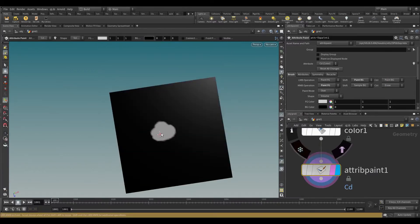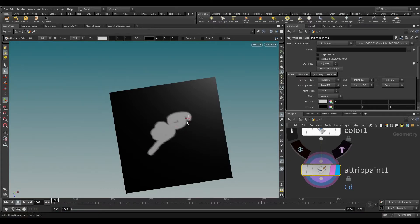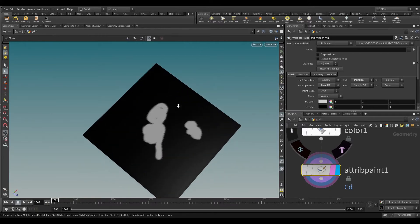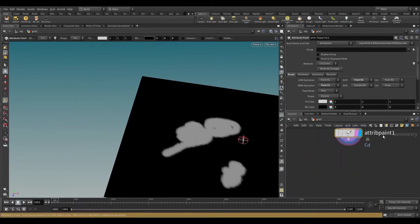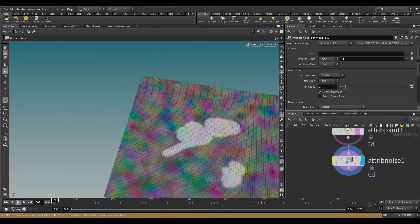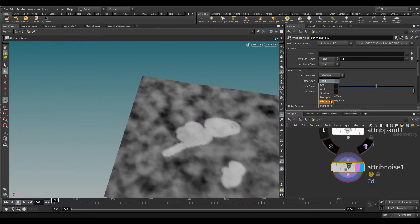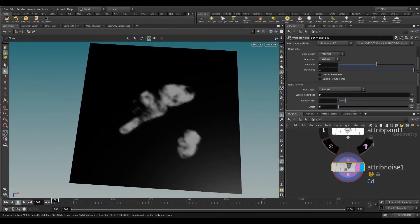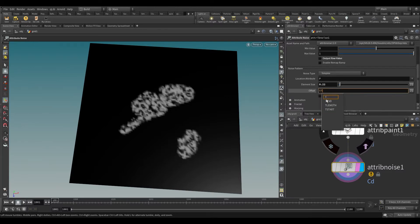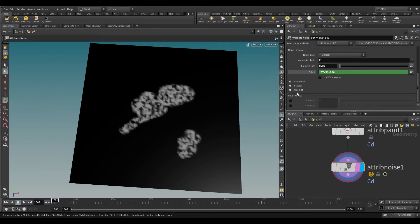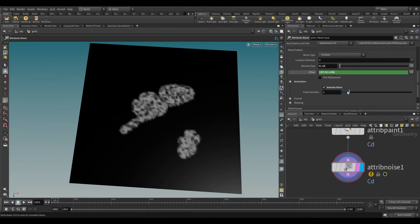I randomly painted the surface. Now take an attribute noise. Change the attribute name data to float. In the range value, switch it to min/max. Change the operation to multiply. Toggle off output raw value. In the element size, reduce the value to 0.22. In the offset, type this expression. Turn on animate noise. In the pulse duration, set the value to 8.71.